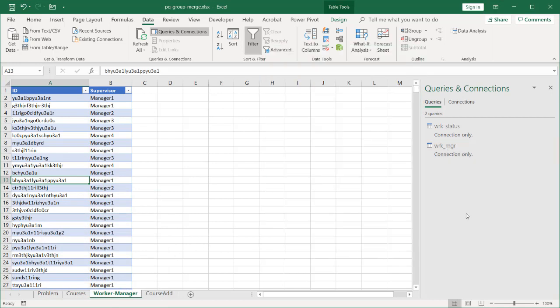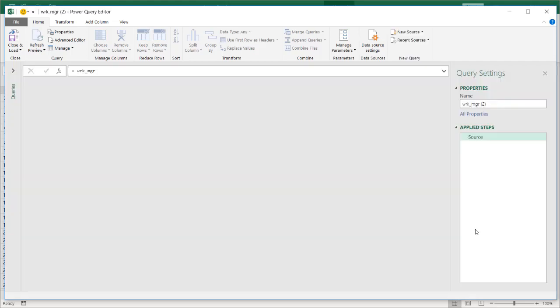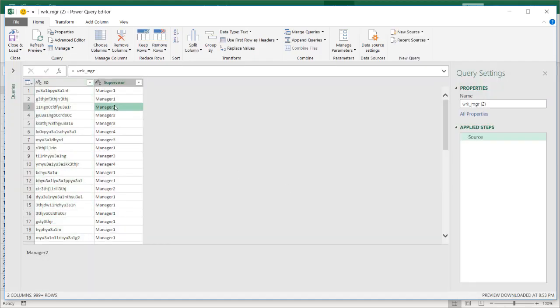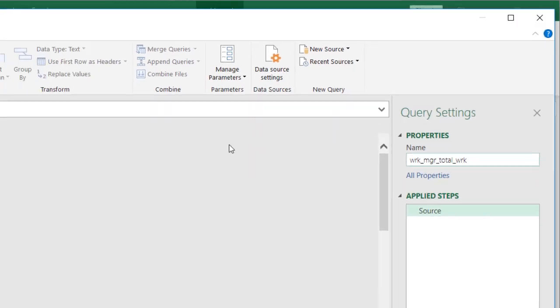Now I want to get a total count of employees under each manager. We're going to assume that the employee IDs from HR are unique — no duplicates. If there are duplicates, clean them up first. For this worker manager connection only, I'm going to create a reference to it — right click and click Reference. I'm doing that because I want to do the grouping here to get the total amount of workers per manager without modifying the original connection. Let's call this one total_worker.